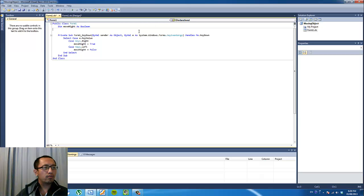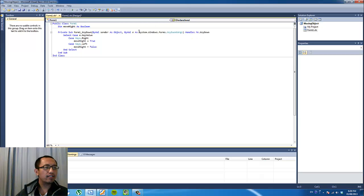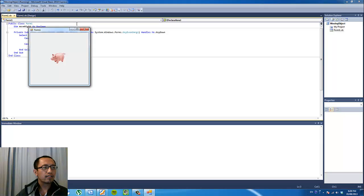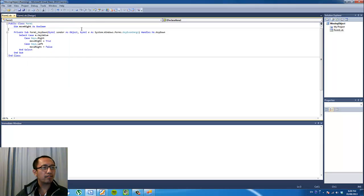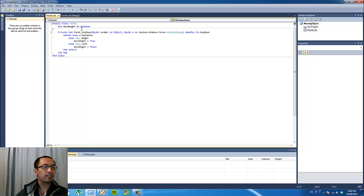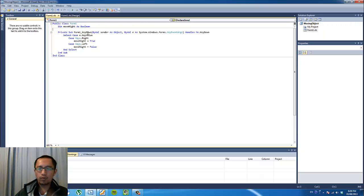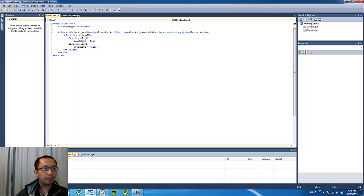So what happens if we run the program? We press the right arrow key, nothing happens at all. It's because we haven't specified how we want the pig to move.